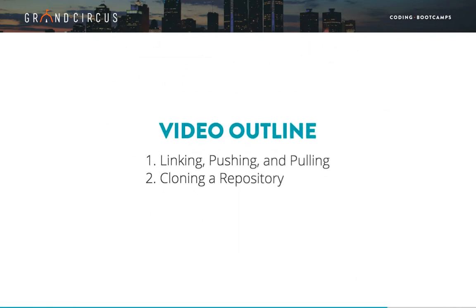Here's what we'll be covering in this video. Primarily, we'll focus on getting a deeper understanding of linking to and pushing and pulling with remote repositories. Then, to finish up, we'll look at cloning an existing GitHub repository.